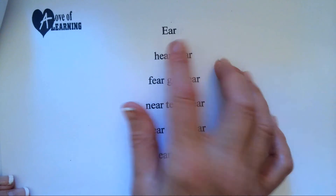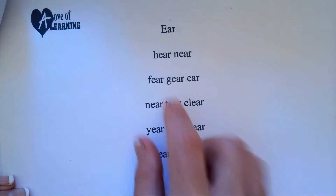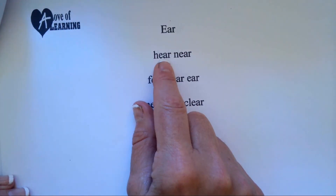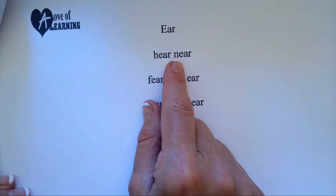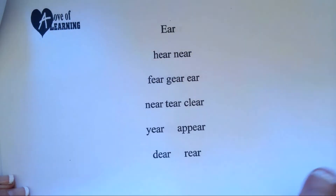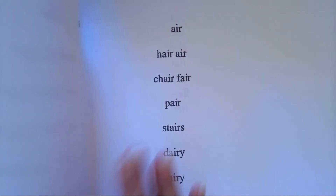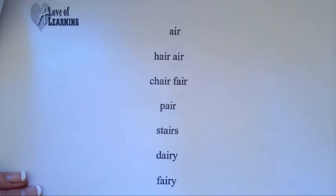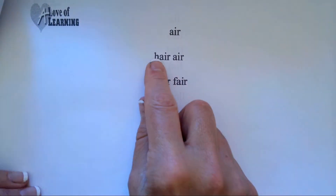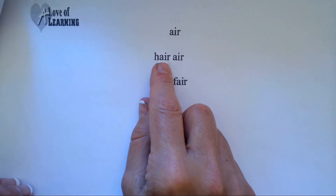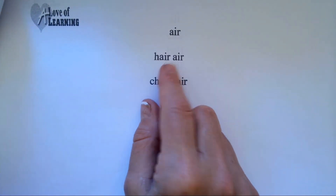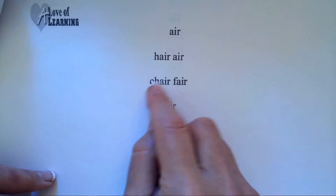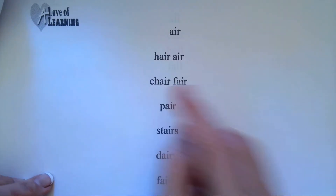E-A-R makes ear. H-E-A-R, hear. N-E-A-R, near. A-I-R makes air. H-A-I-R, hair. Ch-A-I-R, chair.